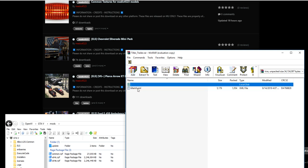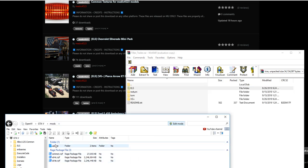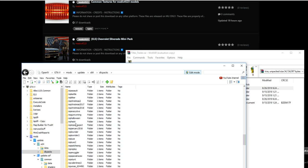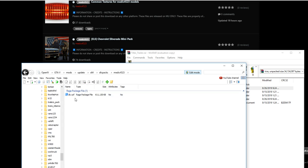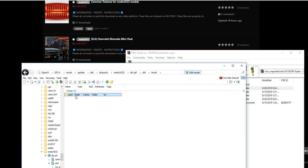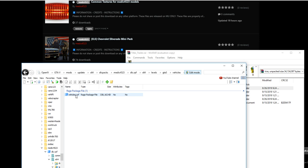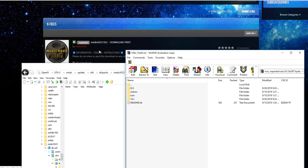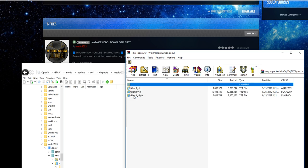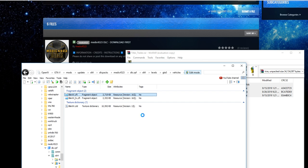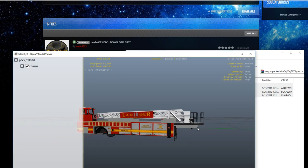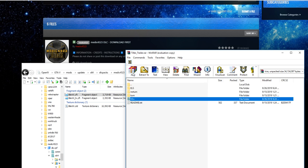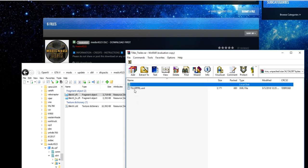This is only the trailer. Go to Mods > Update > x64 > DLC Packs > Medic4523 > dlc > x64 > levels > GTA5 > Vehicles — there's nothing in here yet because the original DLC was empty by design. I'm going to try the turn version. Go ahead and drop the tiller trailer file in, click on it to verify it's installed — we are good. Now we also need to install Vehicle Gadgets, which is what lets you operate ladders and outriggers.